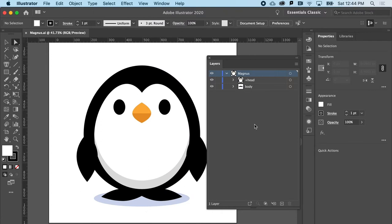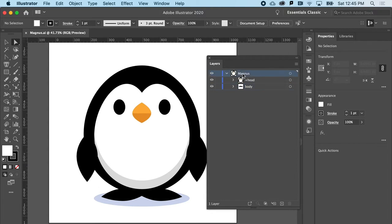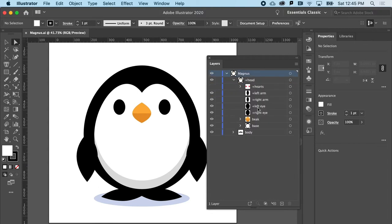A little bit of anatomy: Magnus is made up of a head and body. The head and body are considered the parent objects, and the items inside are children of that parent. Inside of the head, I have other child objects of this parent object. All of that is called hierarchy.